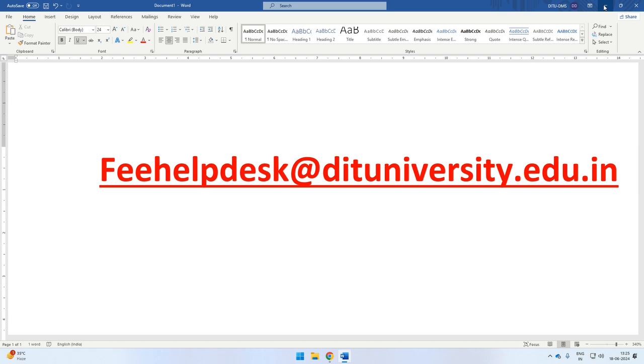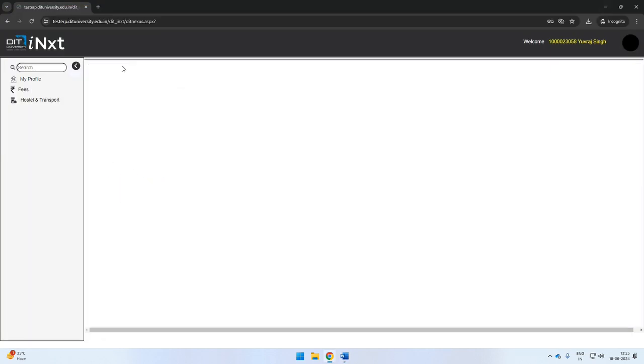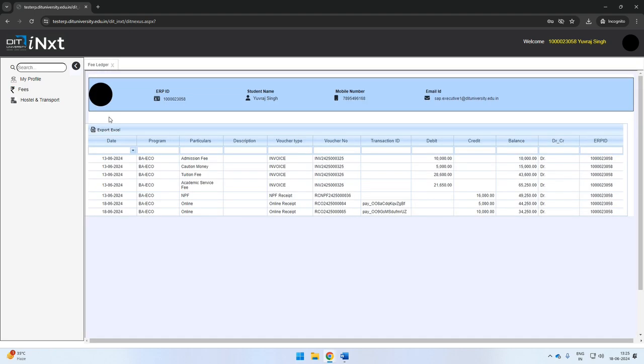Once you have paid the fee, you can go to the fee ledger option under the fees tab. All transactions are visible on the screen. The amount visible in the debit section shows the breakup of the total amount due such as admission fee, tuition fee, etc.